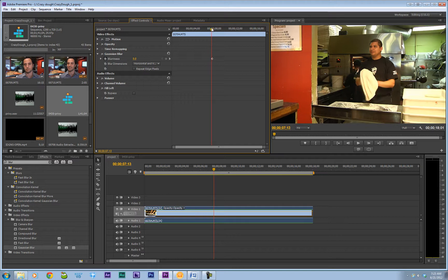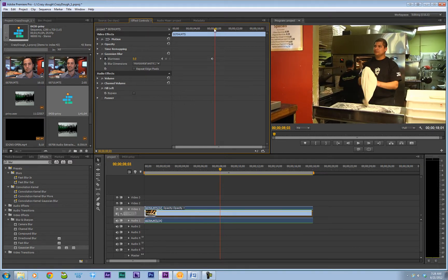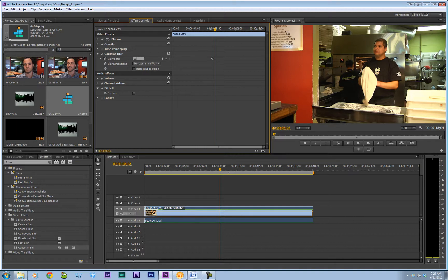And move down maybe just a little bit. See how that looks. And let's go up to about 50. And the important thing here is you want to click repeat edge pixels.